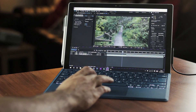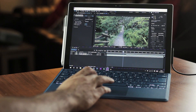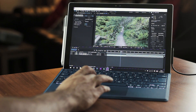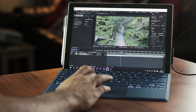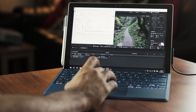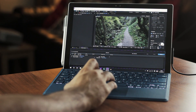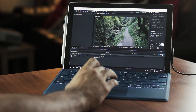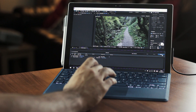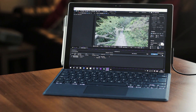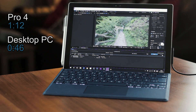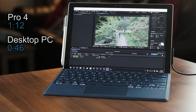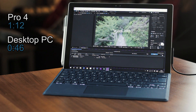With After Effects, I tested how long it would take to perform a camera track of a 10 second clip with 300 frames, then exporting that footage once a single line of floated text had been added. The Pro 4 tracked and solved the clip in a time of 1 minute and 12 seconds, with my desktop doing this in 46 seconds.